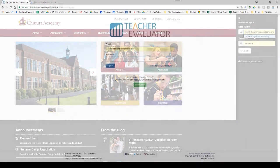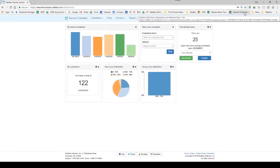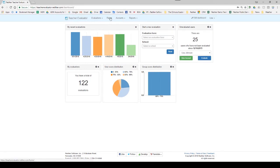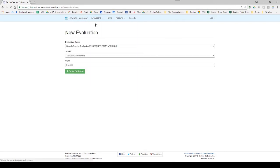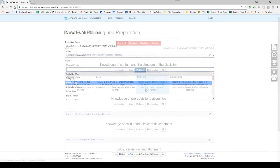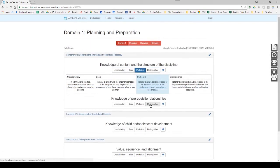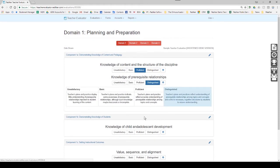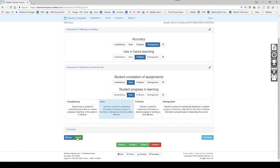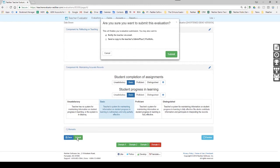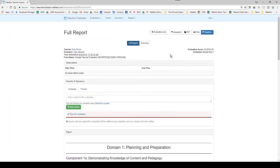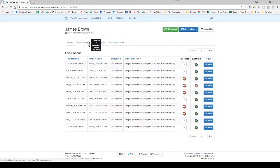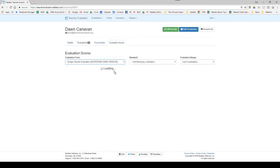Many schools lack a systematic way to assess and provide feedback to teachers and staff. Rediker's Teacher Evaluator allows school leaders to record the results of their observations in minutes and share the results anytime. Since the evaluation data is stored indefinitely, a complete historical perspective on a teacher's progress over time can be visualized, making it easier to set growth and improvement plans in place.